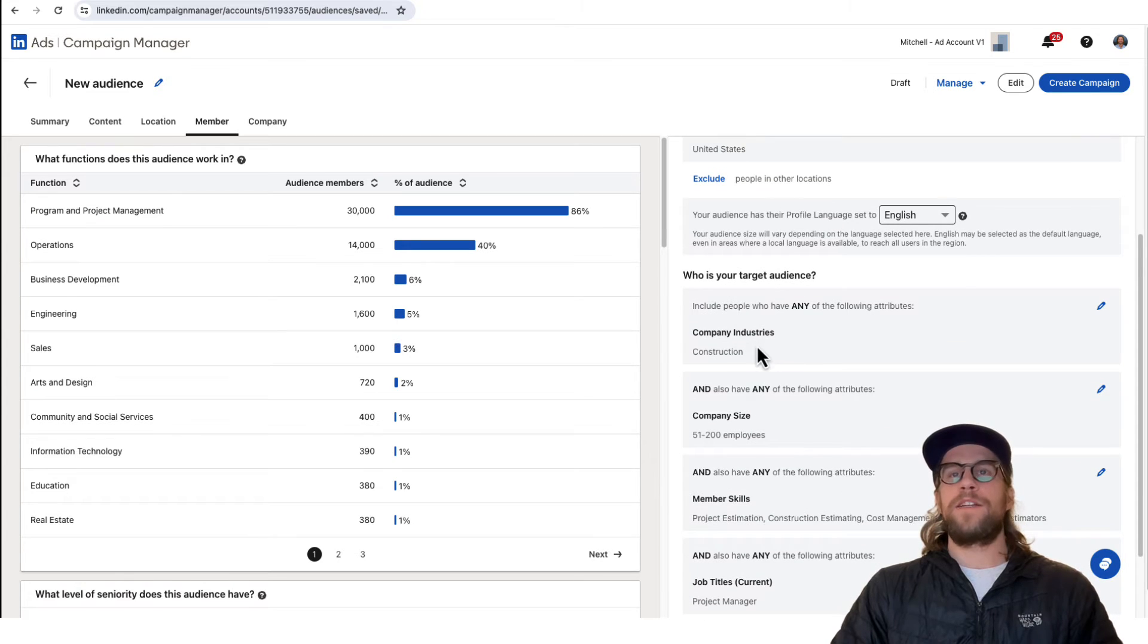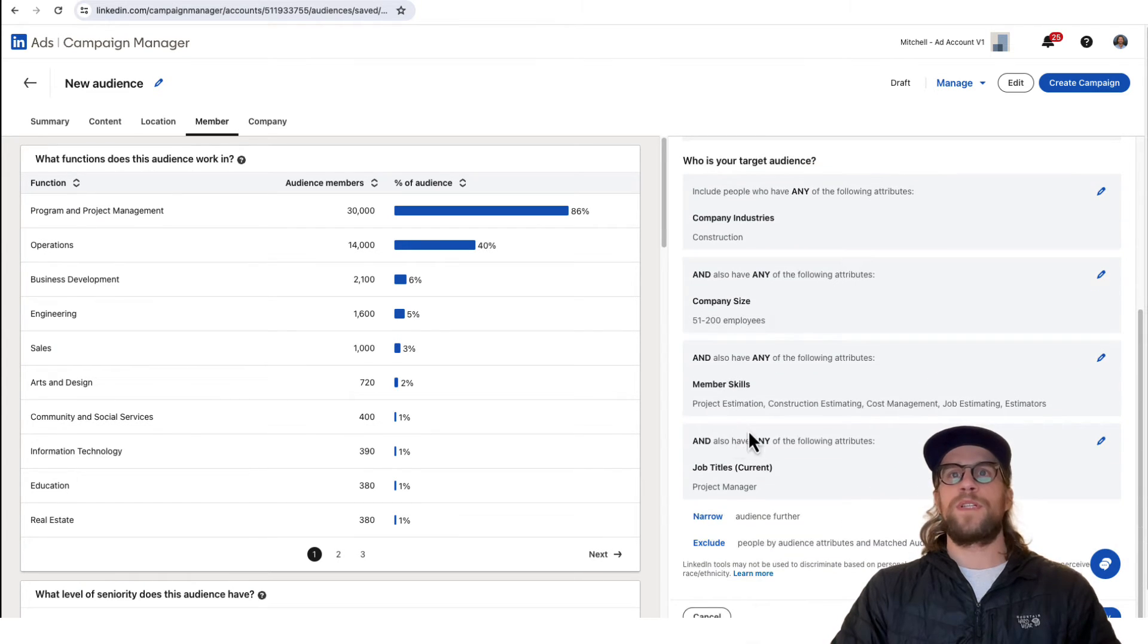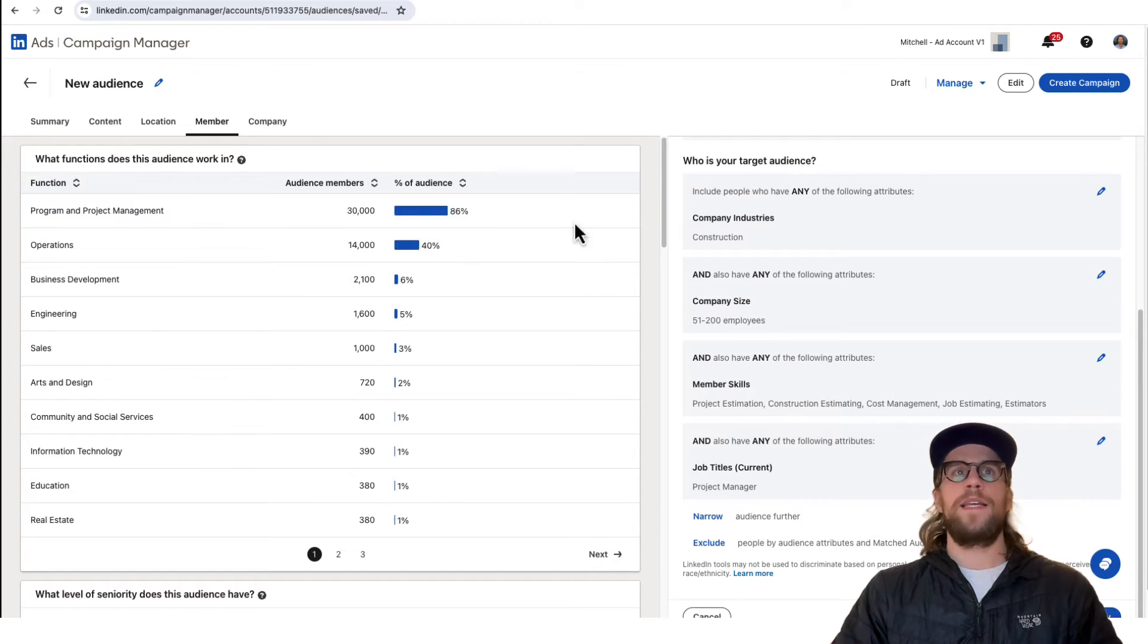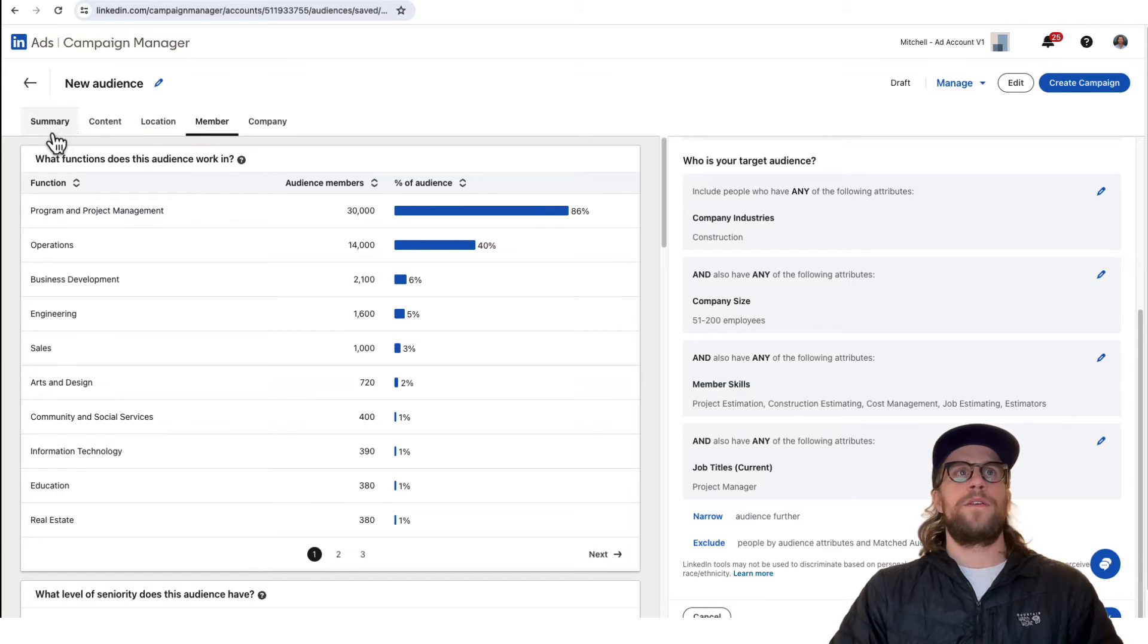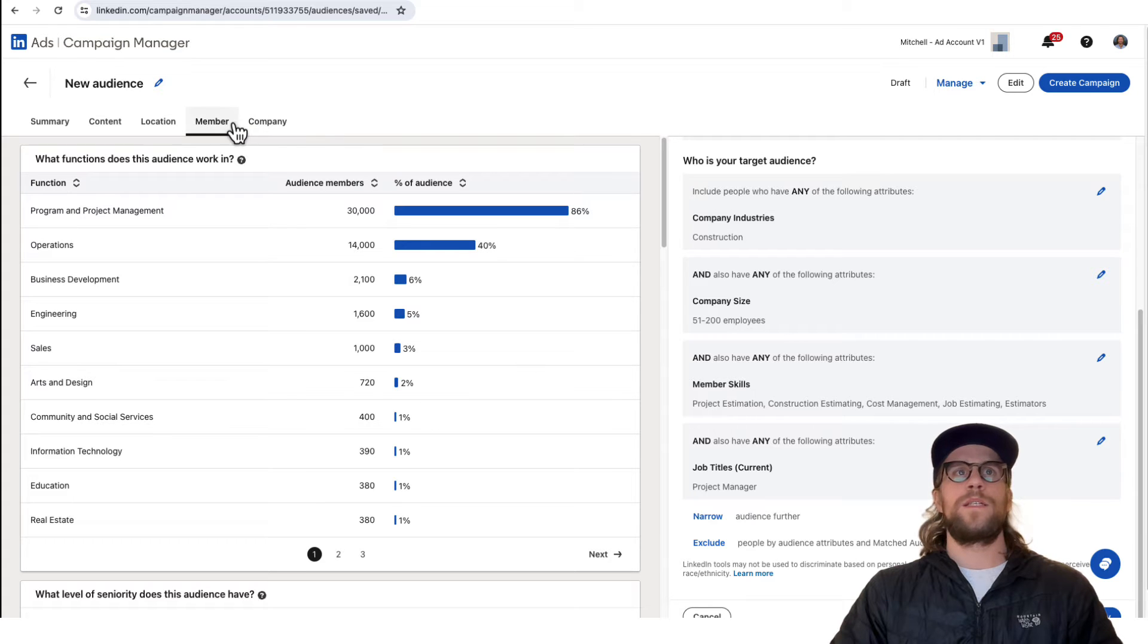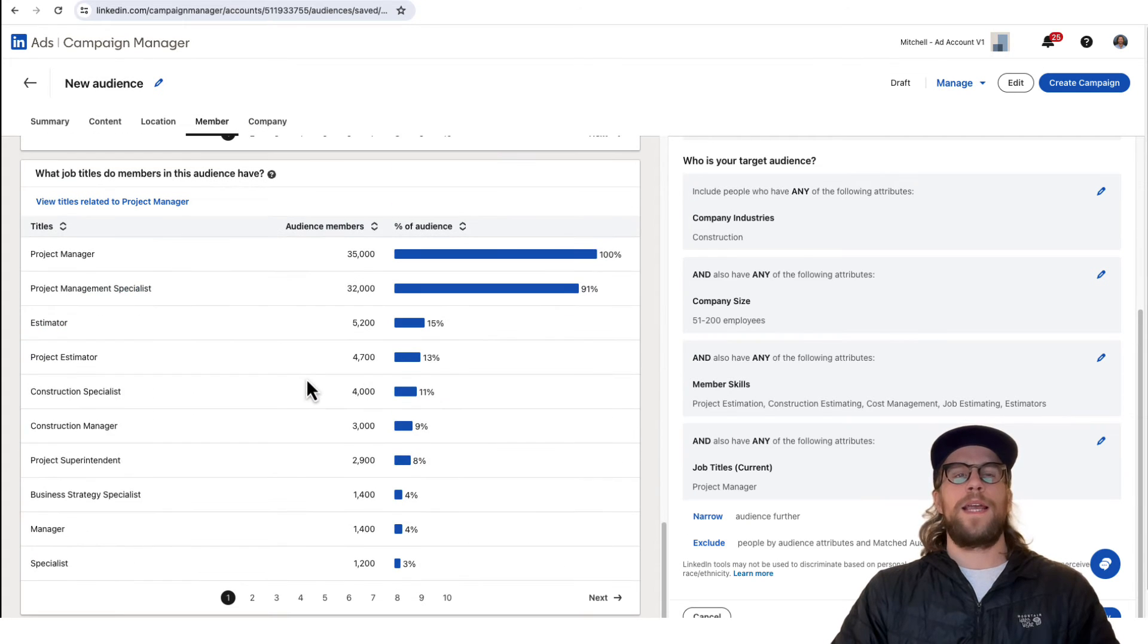Company industries, company sizes, member skills, and job titles. I'm putting in some parameters there. Then if you click apply, it's going to show you. You can look at different attributes of your audience that you put in here and get insights. I'm on the Members tab and I'll scroll down here.